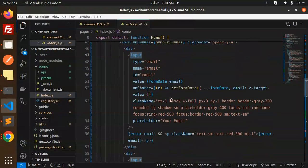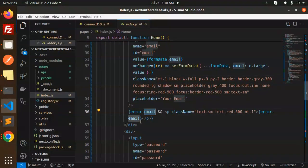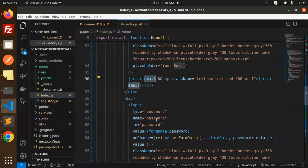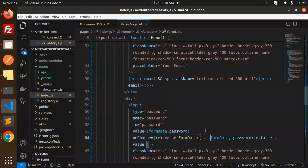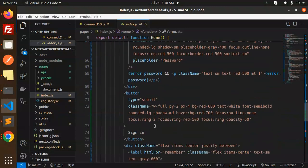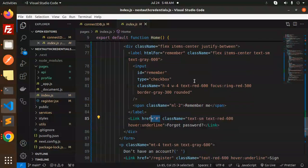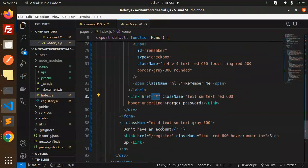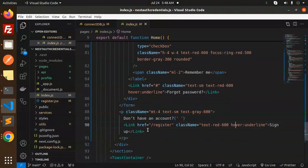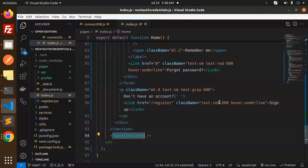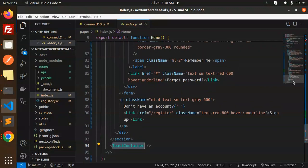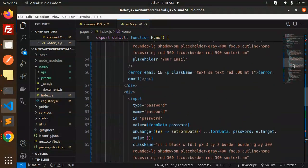In the index page we have the sign-in form. We require form submit with an email input — set form data with the email value — then the password value with an onChange handler. Finally we have buttons: a 'Sign In' submit button, a 'Remember Me' label, a 'Forgot Password' link, and a register link for users without an account. There's also a toast container for notifications.